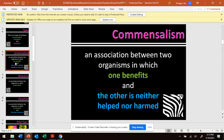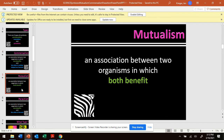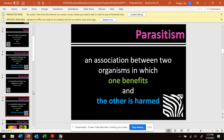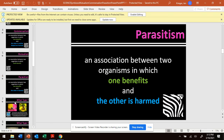So to review: commensalism — one gets something out of the other and the other is not helped or harmed. Mutualism — both are getting something from each other. Then we have parasitism — one benefits and the other is harmed.